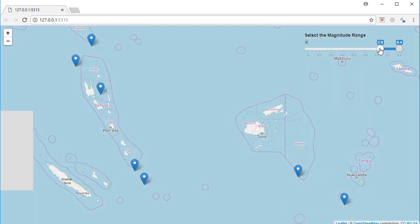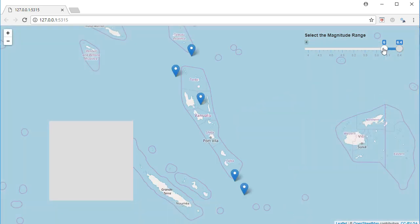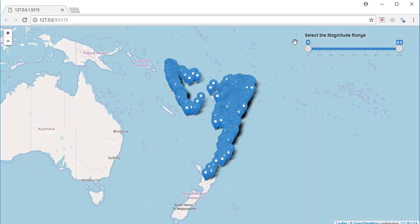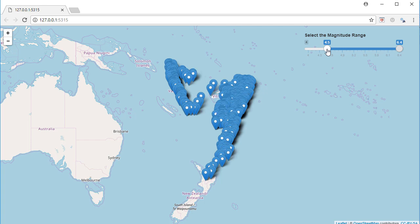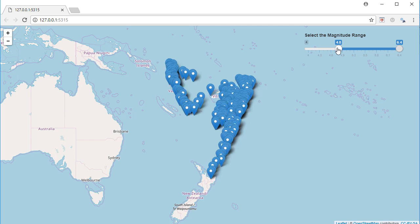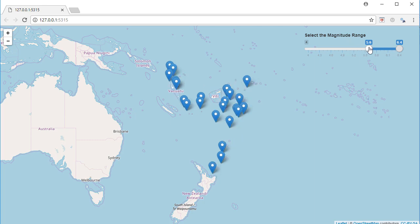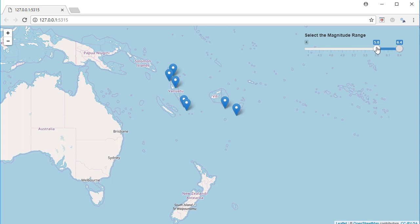On the contrary, with leaflet proxy, if I change the magnitude range, the map is not recreated. It's just that the markers, the number of markers, are updated based on the magnitude range. Also you can see that the position or the zoom level does not change. This is the advantage of using leaflet proxy.